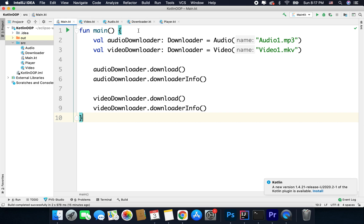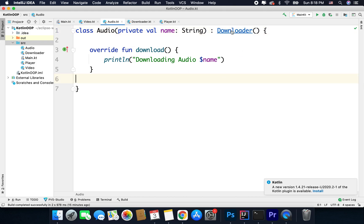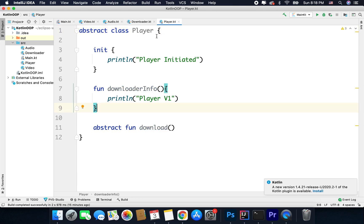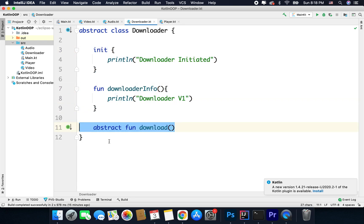For the sake of example, I have some classes and files ready here. I have two normal classes — video and audio — and both these classes are inheriting downloader. This downloader is an abstract class, and I have one more abstract class here that I am not using for now. So we have two classes, audio and video, and an abstract class called downloader. Inside downloader I have an init block, a normal function, and an abstract function — very simple and straightforward code.